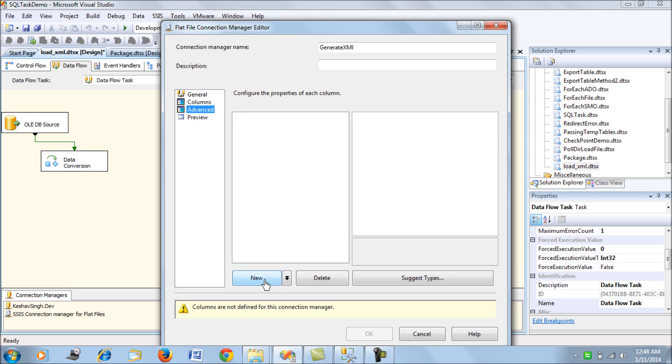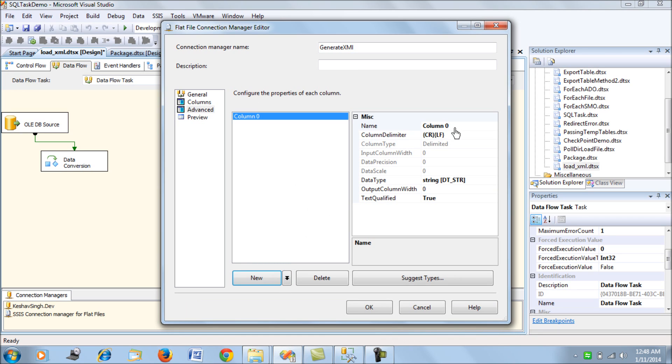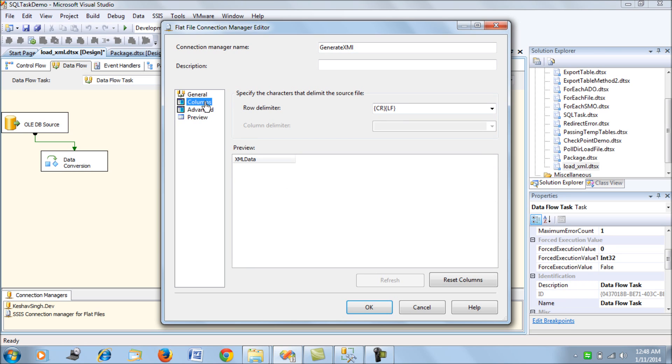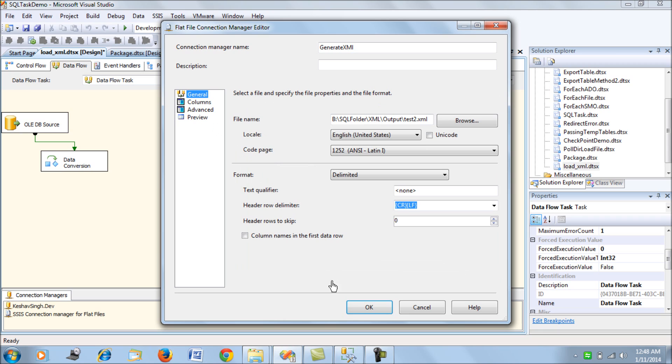If we go into the columns, let's create one and call it xml_data. This is a string, so let's say 500. That's all we've done.